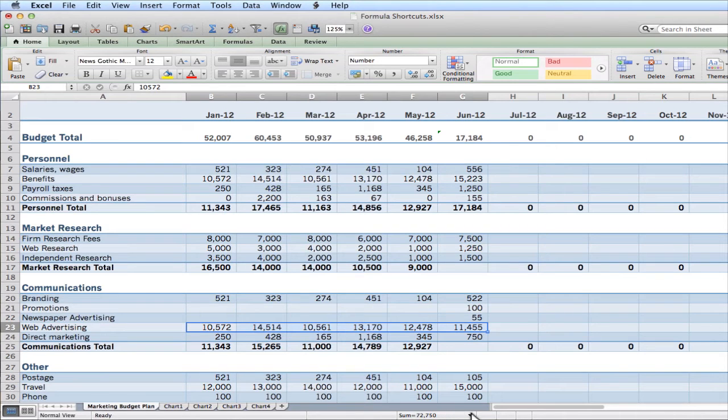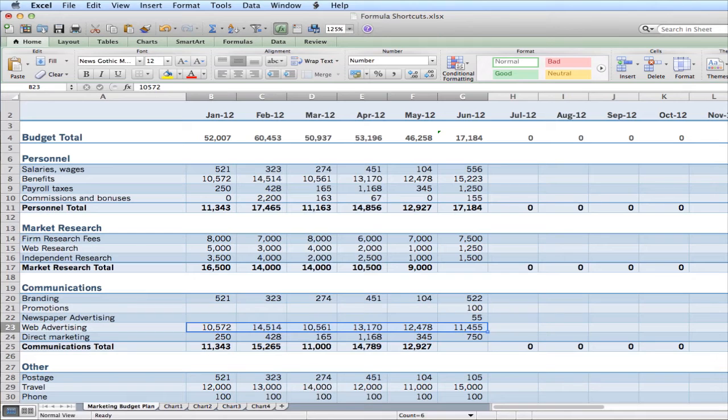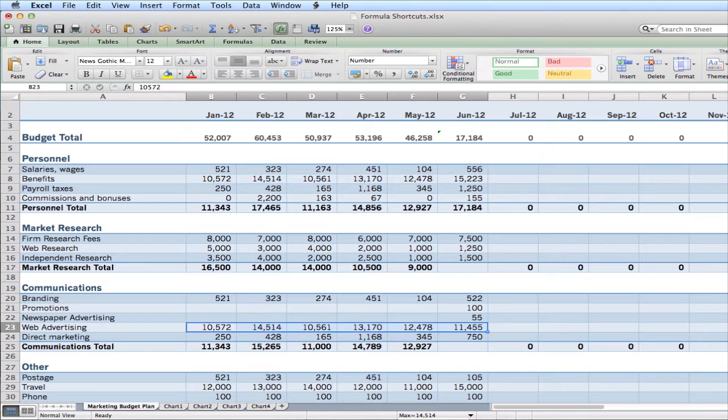Now there are other options here for you besides average and sum. You also have count. And count can come in really handy if you want to just count the numbers of cells that are used. So in this instance, it's telling me there are six cells in here that are used. Okay? I can also do a max, which would give me the maximum number in the selected cells. Or minimum, which would be the opposite.